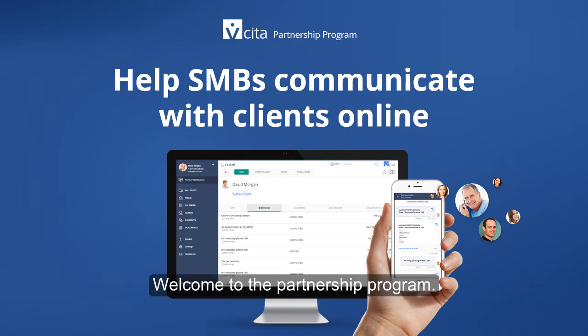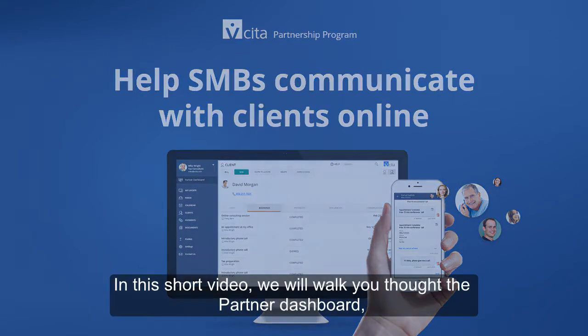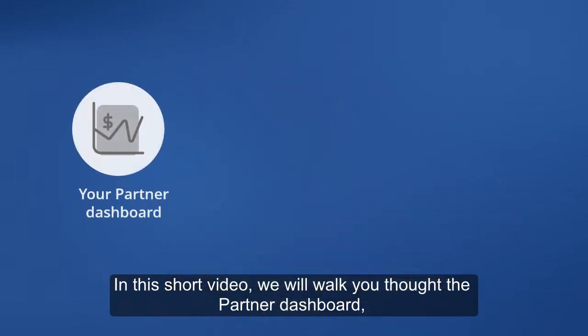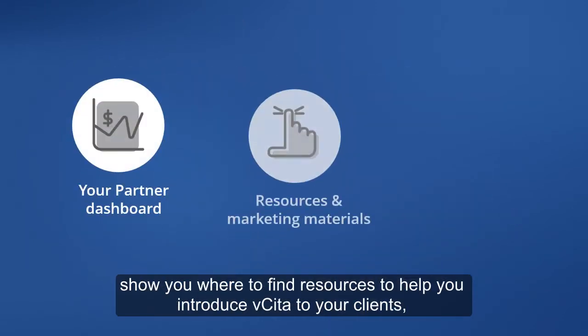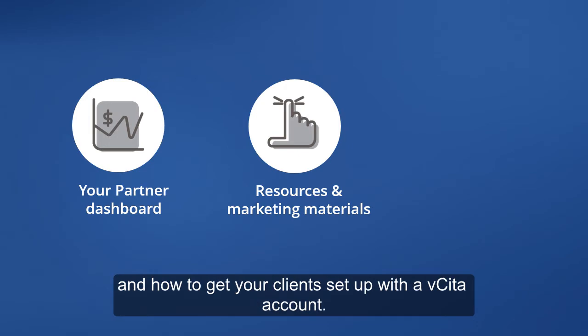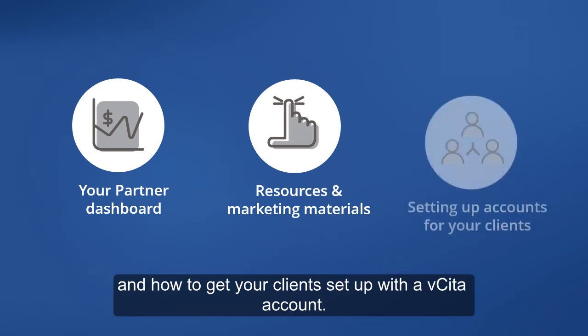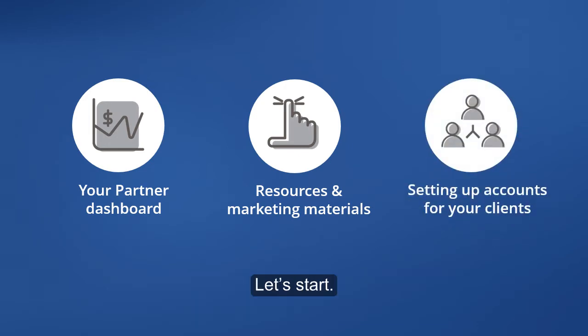Welcome to the Partnership Program. In this short video, we will walk you through the Partner Dashboard, show you where to find resources to help you introduce Visita to your clients, and how to get your clients set up with a Visita account. Let's start.